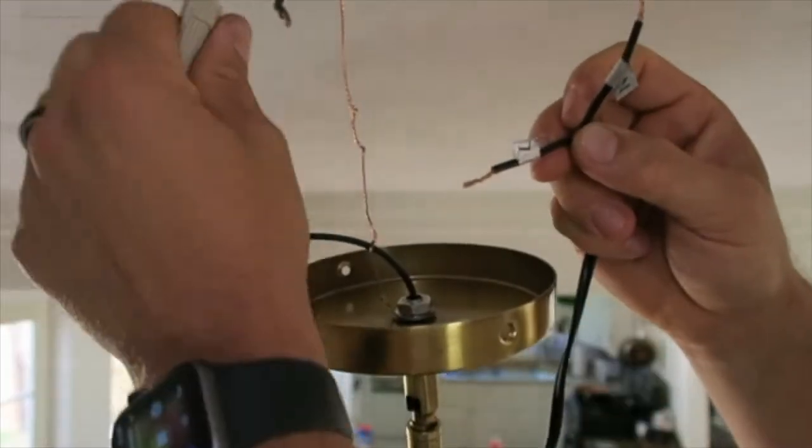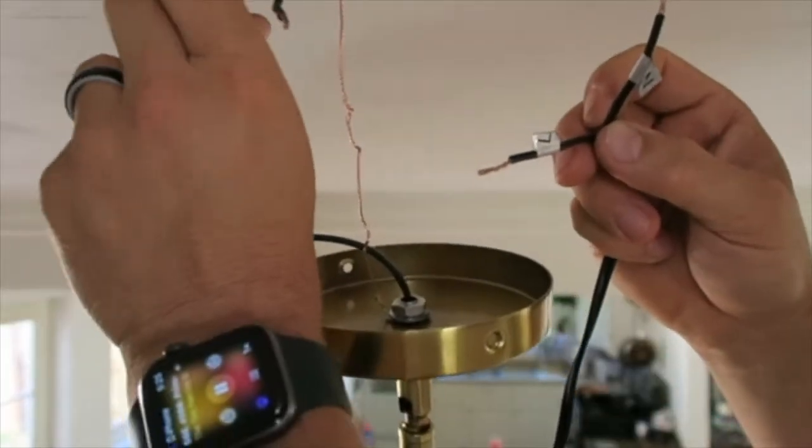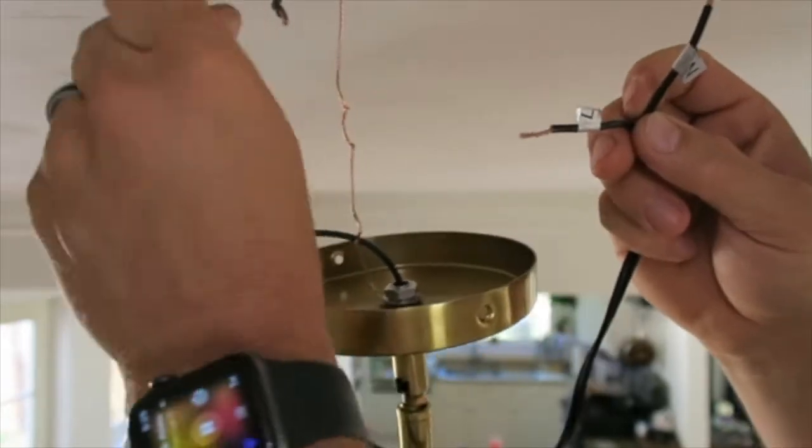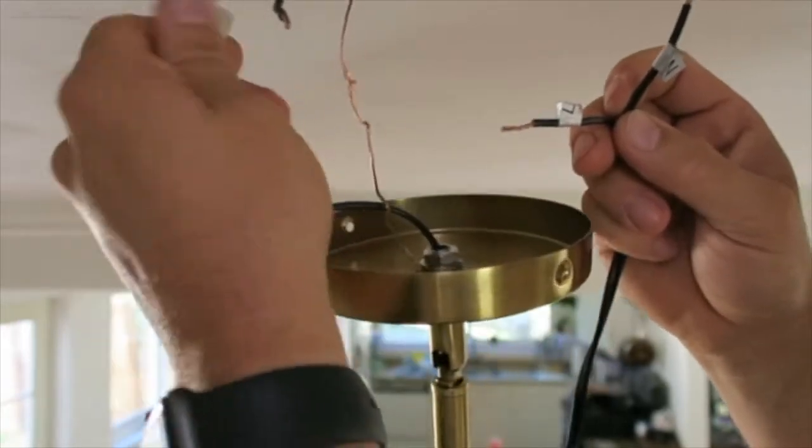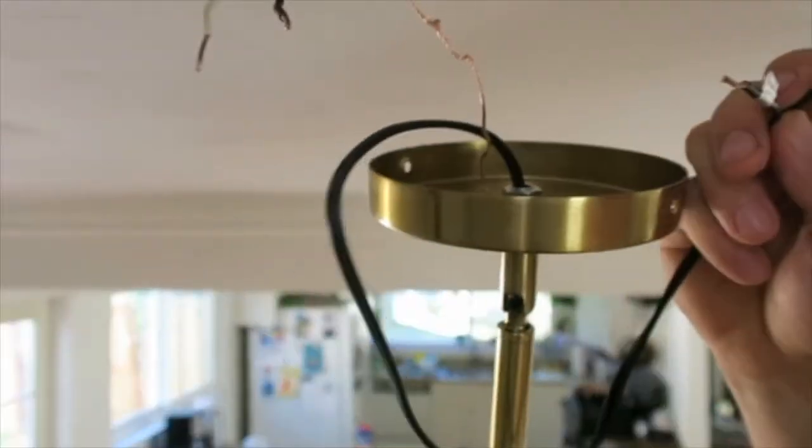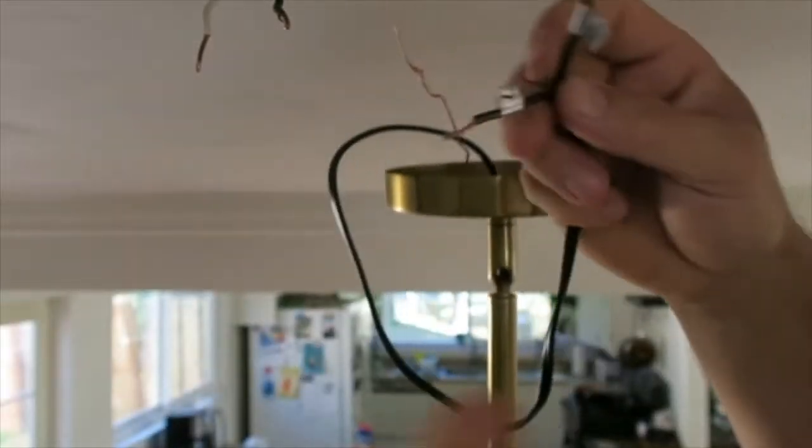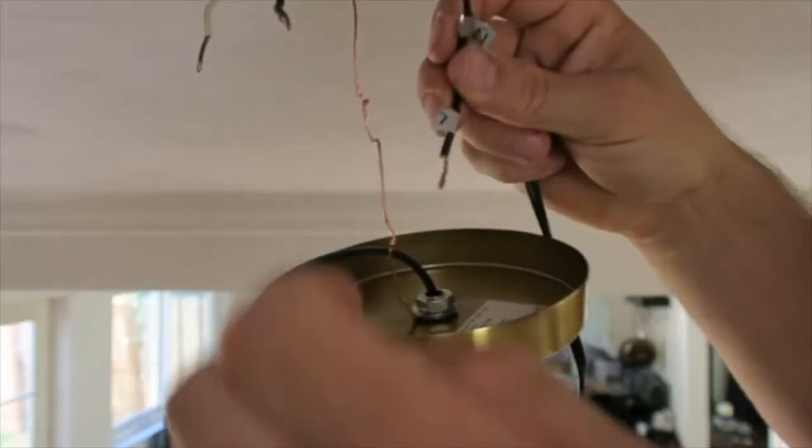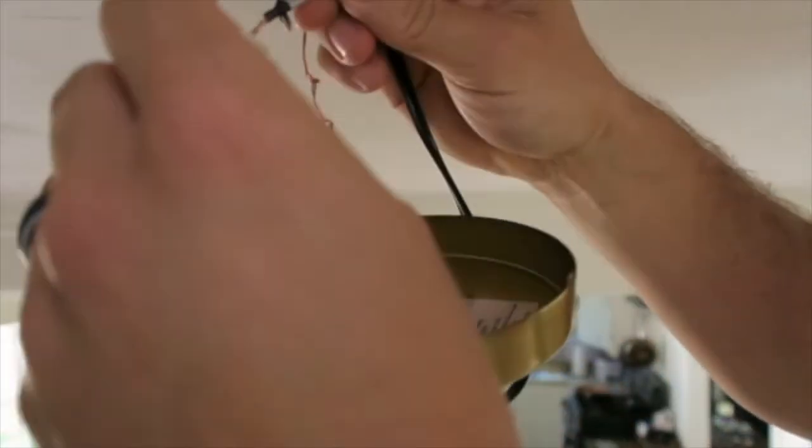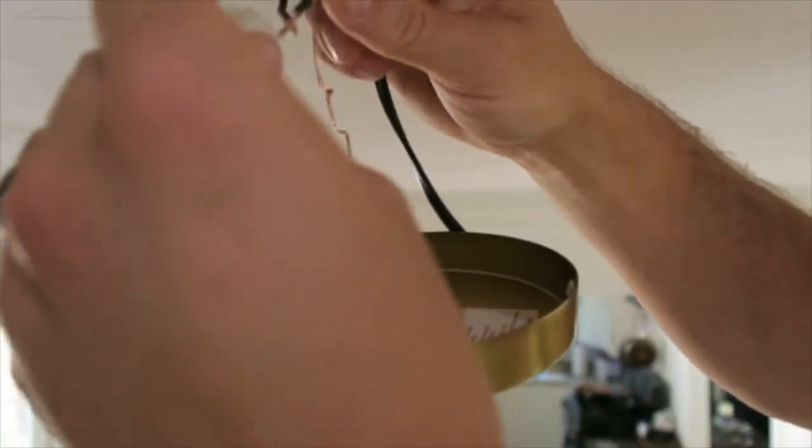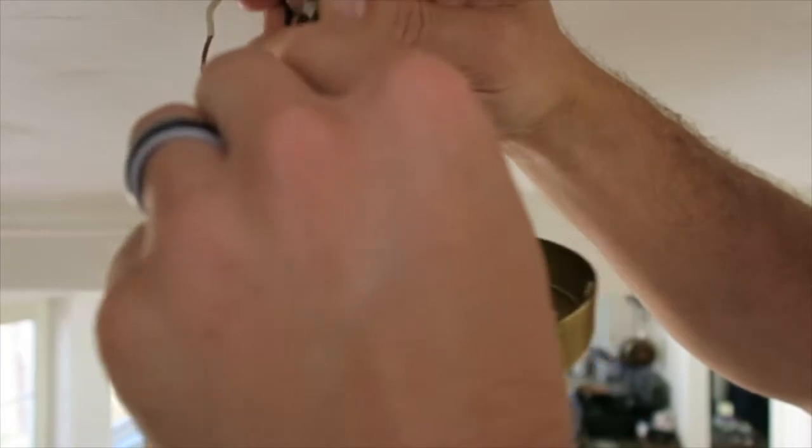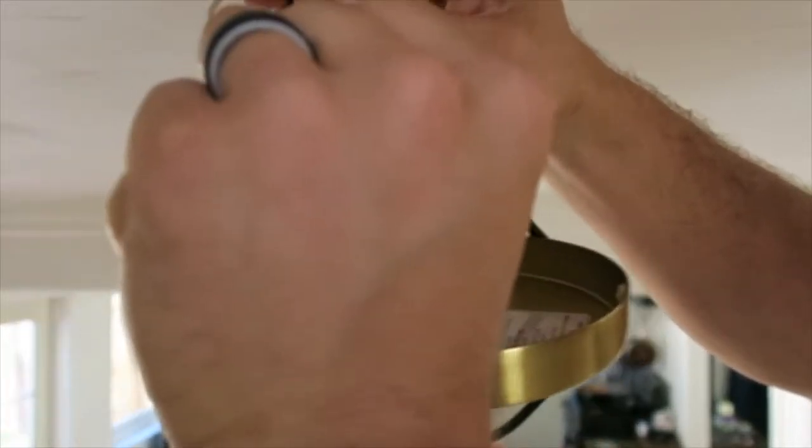Generally L is black and white is neutral, but always get an electrical tester and always turn off your circuit breakers. A little tester is always a good idea. Turn off the switch and your breaker before doing any of this—it should have been the first thing I said.